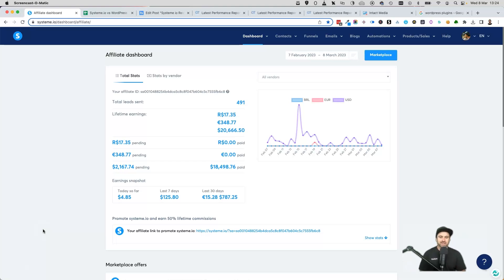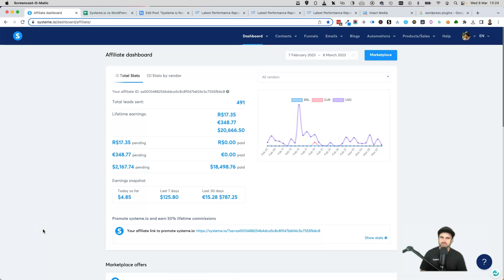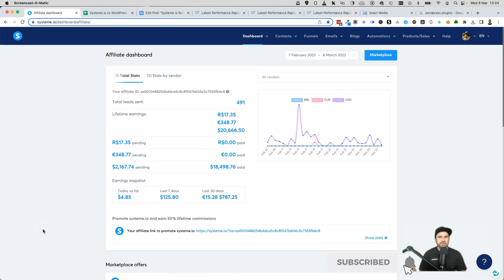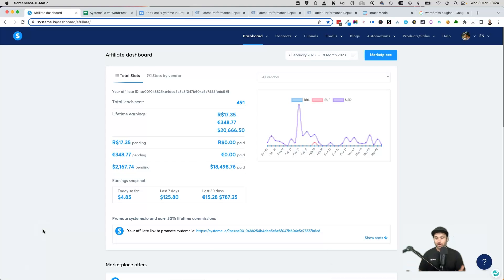So what I want to do is break down exactly the differences between them. Just to let you know, I've been using WordPress for about 10 years now and I've been using System.io for about two, so I've had a copious amount of experience in both of these platforms.